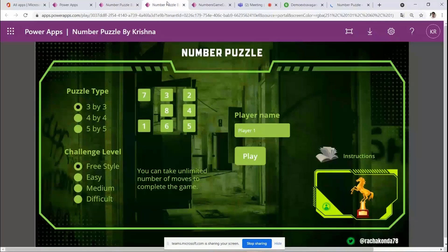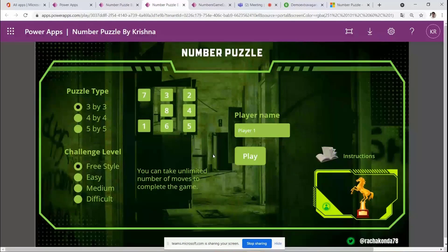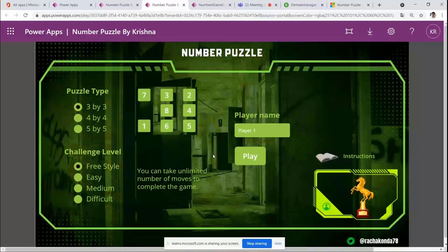I'll start by playing a small game to show how this puzzle works, then go into the details. I built this number puzzle — when I was a kid I used to play it on a small plastic board, shuffling numbers to put them in a particular order. I automated that puzzle with Power Apps; it doesn't use Power Automate or any other components in the Power Platform.